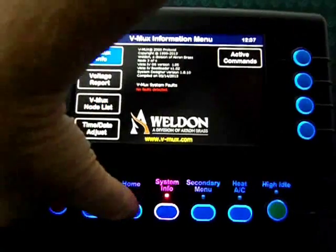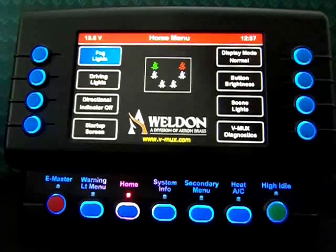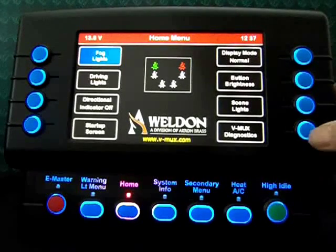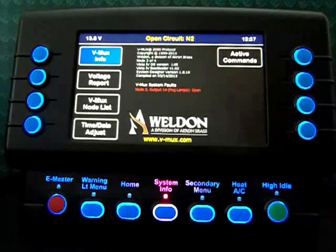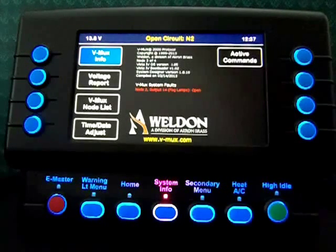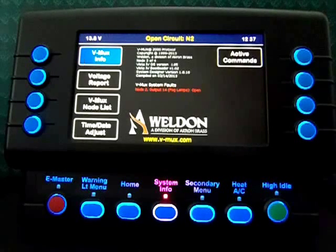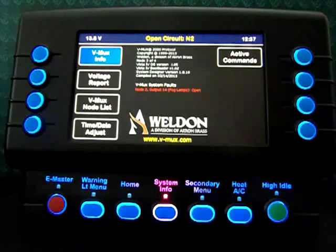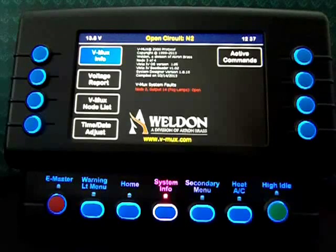If I go to the home screen, I'm going to enable fog lights and then go back to the diagnostic screen. Here we're showing open circuit on node 2. Under system fault, it shows node 2 output 14 fog lamps is open. So the system is capable of detecting either an open circuit or a short circuit and reporting it as such.